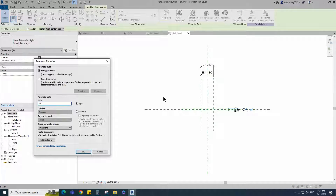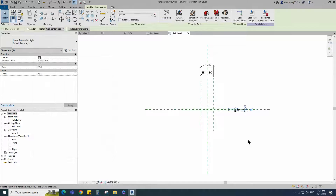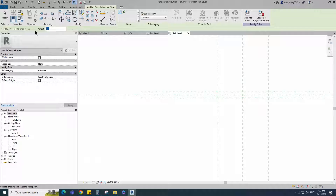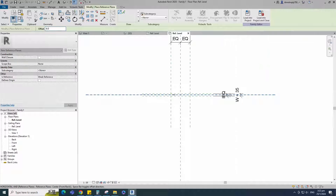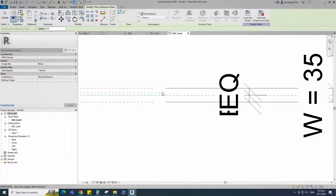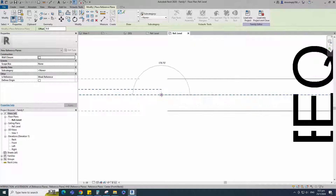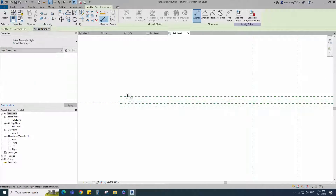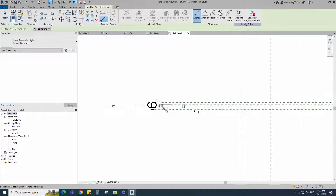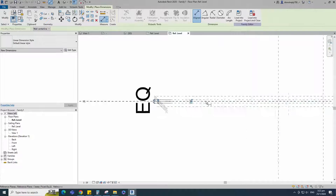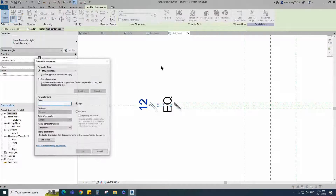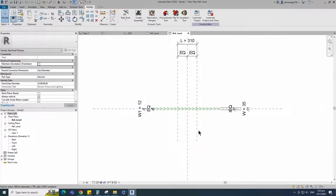Keep type and click OK. Select the existing reference plane. Offset 6mm and create similar. Insert dimension and add parameter for width. Insert dimension and make equal. Insert dimension and add parameter for W1. Keep type and click OK.